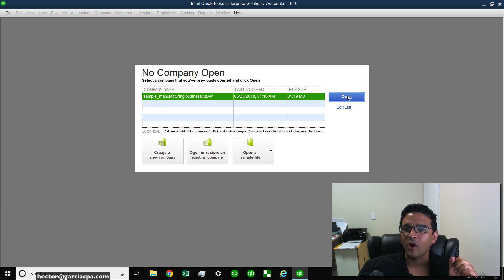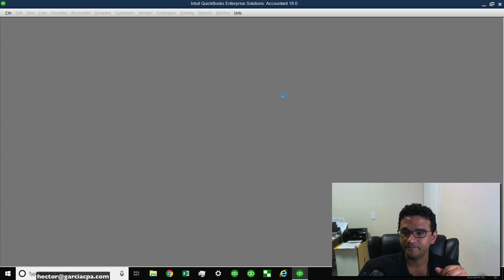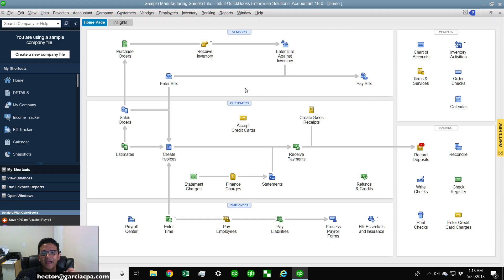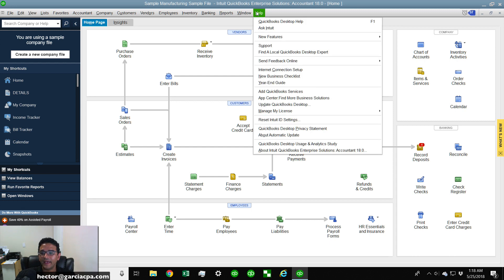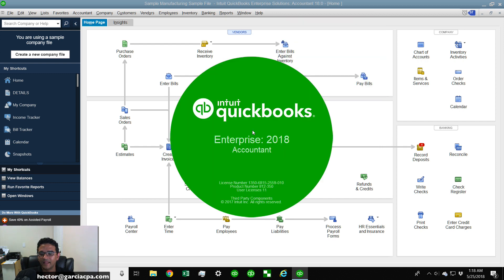I'm going to go ahead and open the file that I want to transfer the data from. The next step, I have to go to a hidden menu inside QuickBooks. In the help menu, I'm going to click on the help menu, then I'm going to click on About QuickBooks.